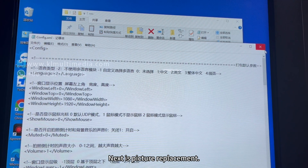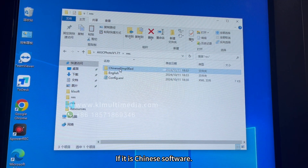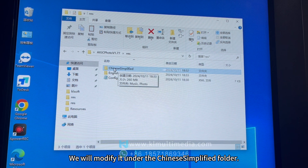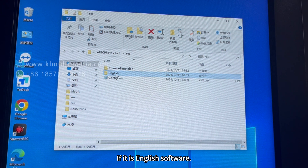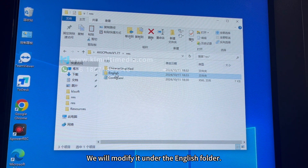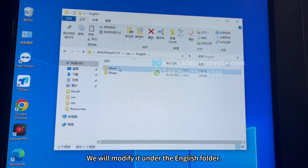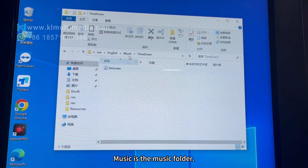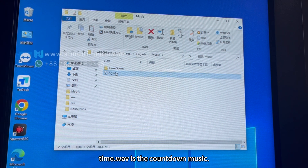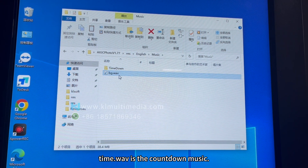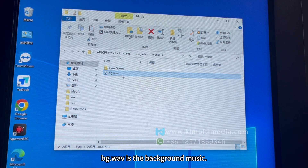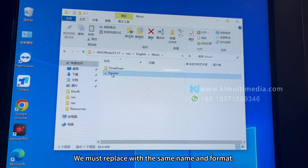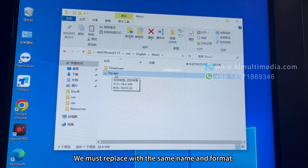Next is picture replacement. If it is Chinese software, modify files under the Chinese Simplified folder. If it is English software, modify files under the English folder. Music is the music folder: Time.wav is the countdown music, BG.wav is the background music. Replacements must use the same file name and format.